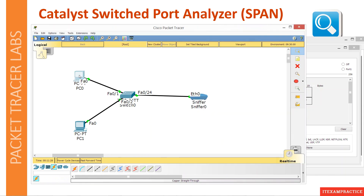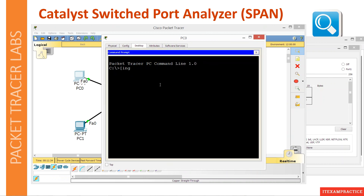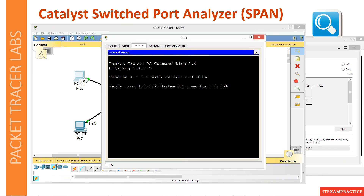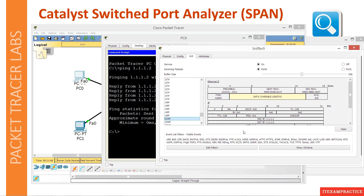Let's scroll down. Here we go — ICMP. Source. Destination. How cool is this? I recommend you play with SPAN, and now it is extremely easy because you can use Packet Tracer 7.